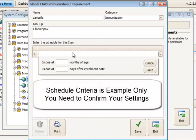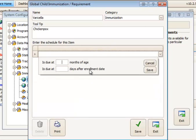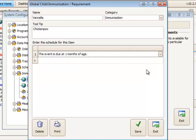You click in the first available box under the schedule and you have two options. You can choose either by months of age or days after enrollment. So if you begin by choosing an age option, for example it's due at one month of age, you click save.